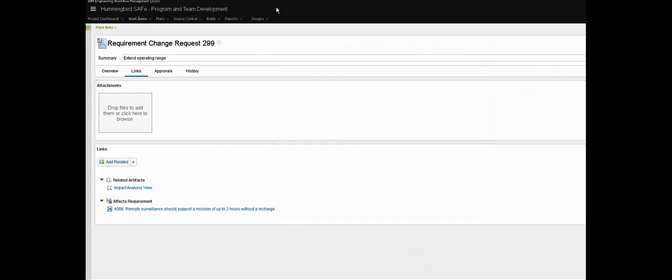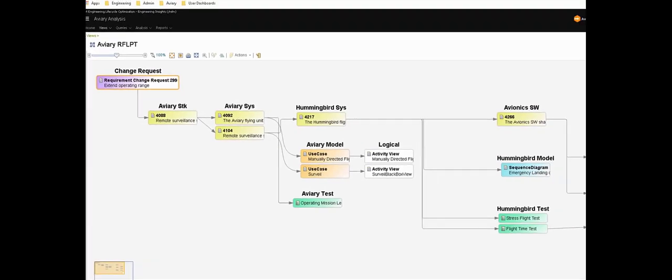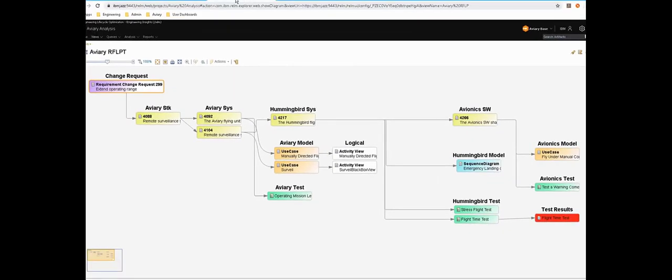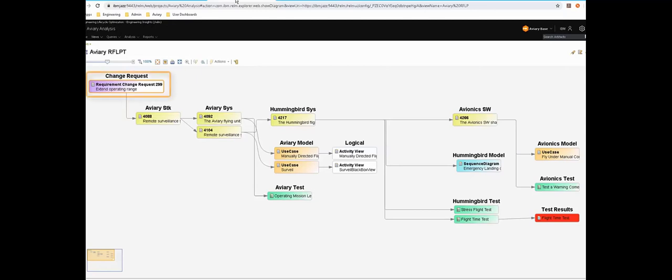But instead let's open up this view in Engineering Insights or ENI. ENI gives us a holistic view across all of our engineering data allowing complex and time consuming tasks like impact analysis to be performed in minutes instead of weeks.